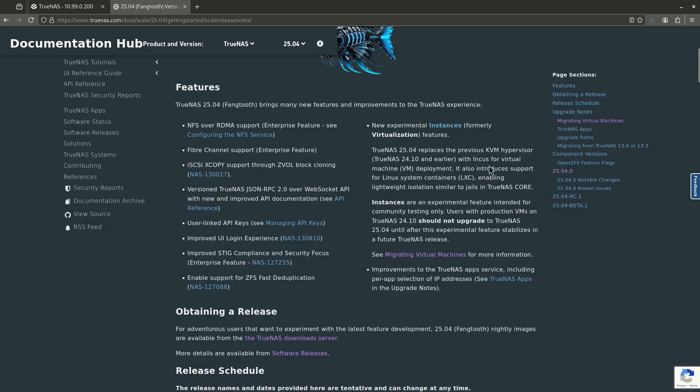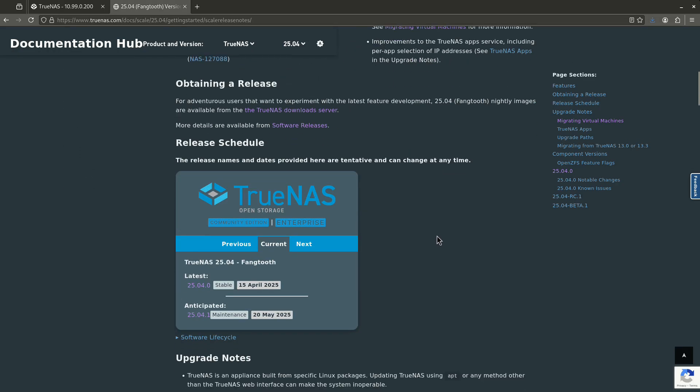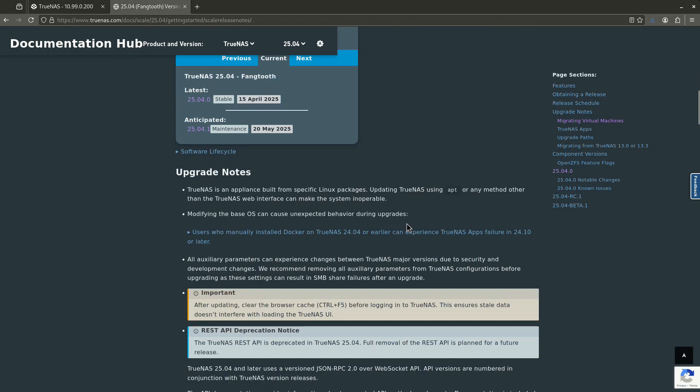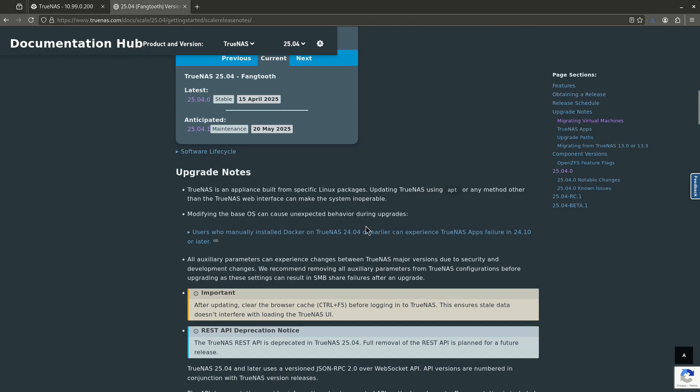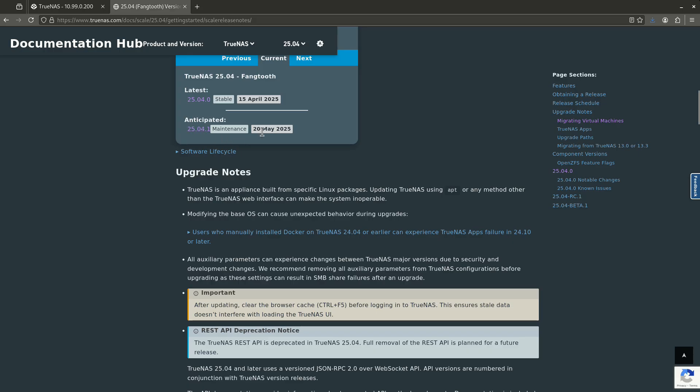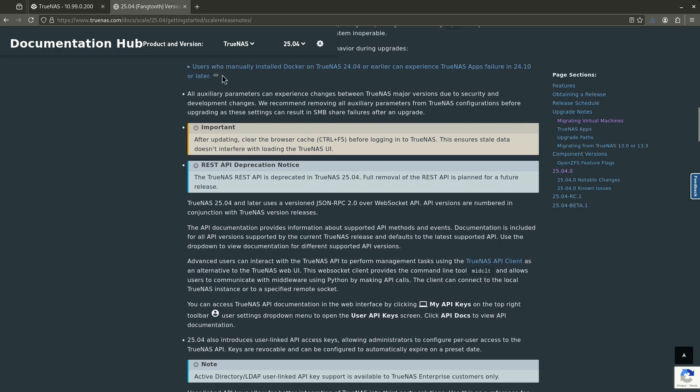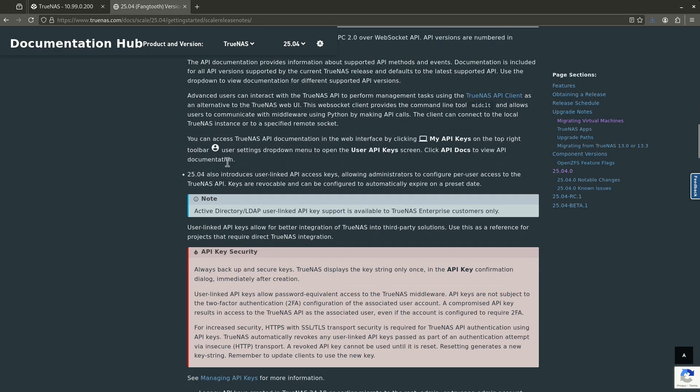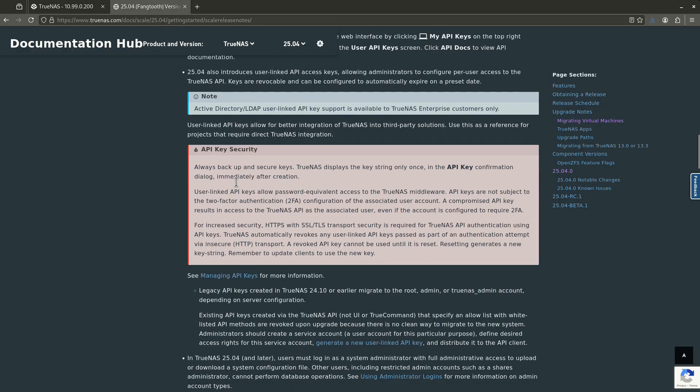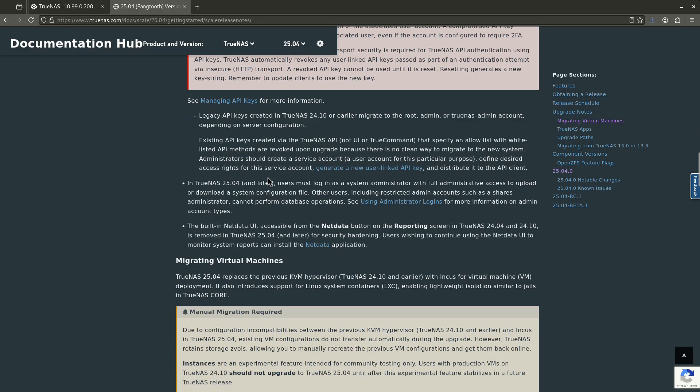And this is the whole blurb here. It says, don't upgrade yet. If you're using virtual machines, because it's definitely still in the experimental phase. This is the new release schedule. They're going to release the next point version on May 20th. This is the upgrade notes right here. You guys can read that in your own time, API key stuff.